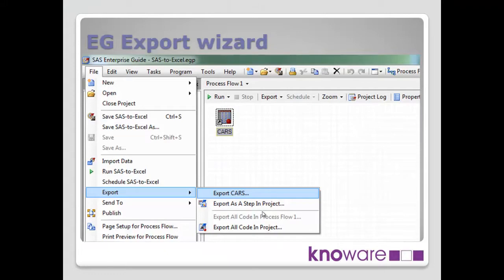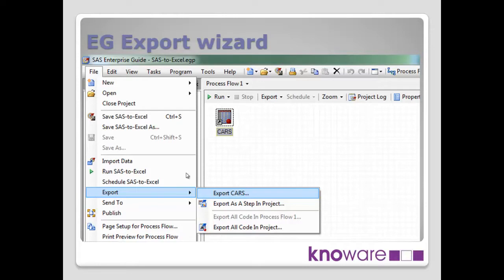If we go a bit further and now use the full export wizard, we can do this in the same way as we did with send to, the two different approaches. I'm going back from the process flow as a third option, going file, then down to the export, and export cars, click enter.